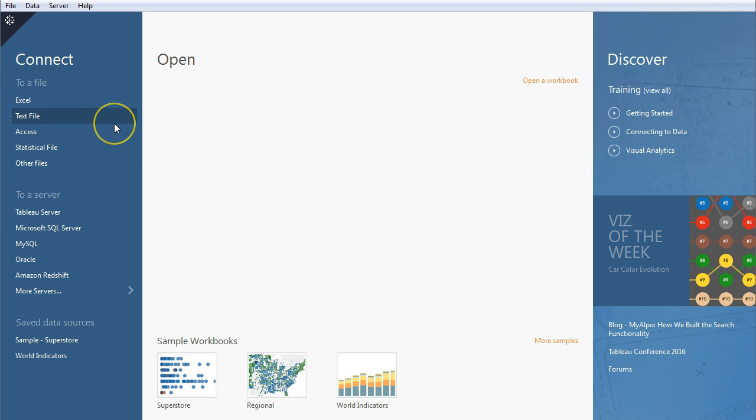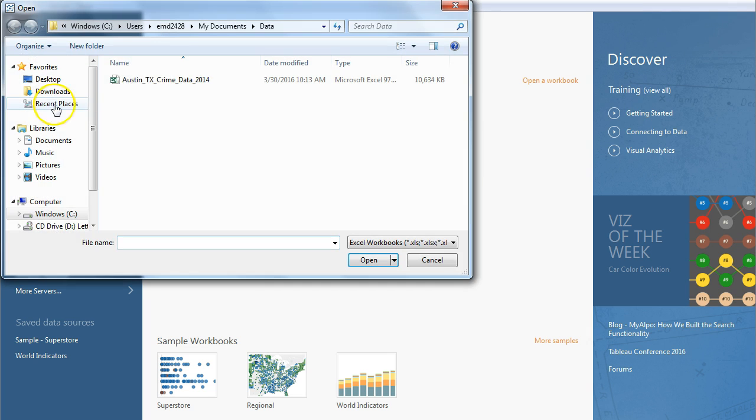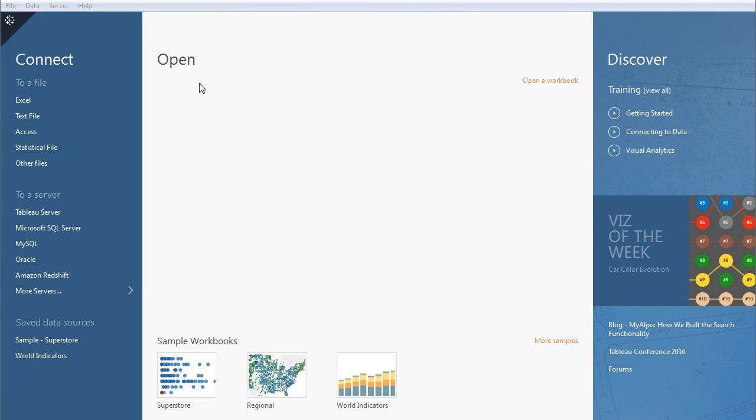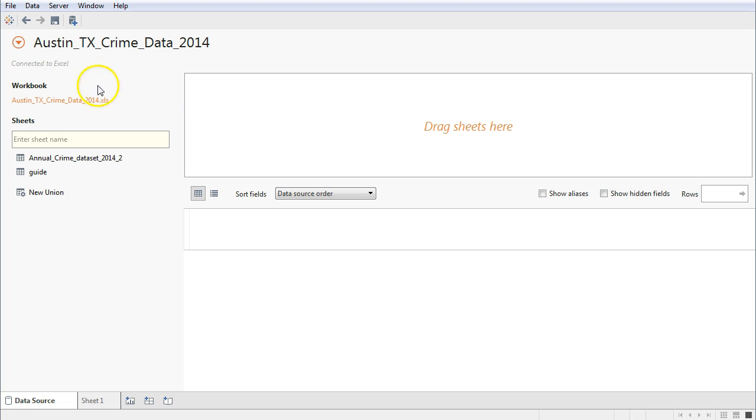The file that we're going to be working with together is an Excel file. So go ahead and click right there on Excel and it's going to bring up an open file dialog window. You're going to select the Austin Texas crime data from 2014 file right here and it's going to bring you to this screen.